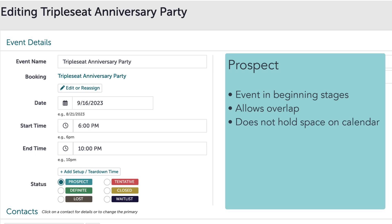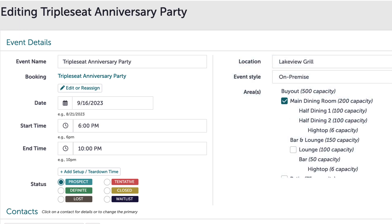There won't be any issue in doing so, as neither event has a hold on the calendar. Best practice would be to use this status to indicate I am working with the guest to secure this event, but the guest hasn't done anything to warrant a hold just yet. When I want to give an event a hold on my calendar, I would use the tentative status.